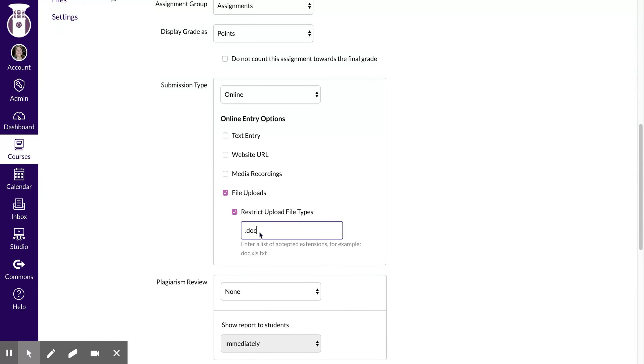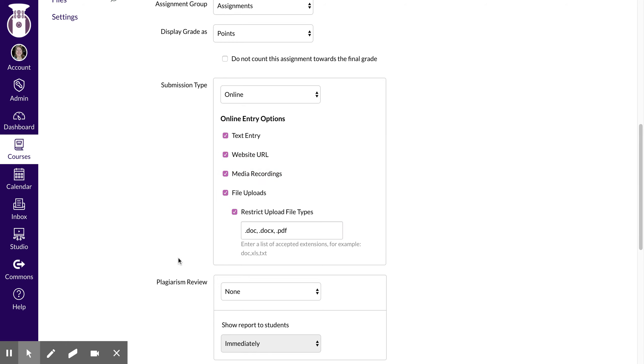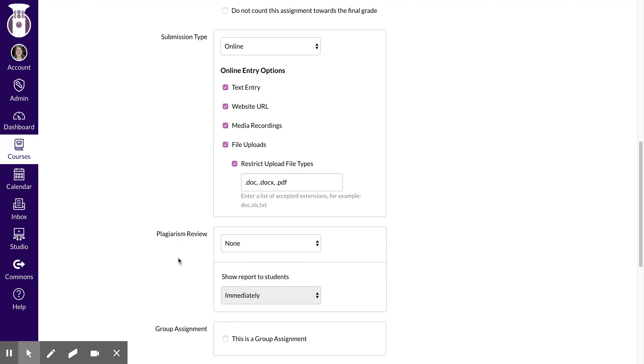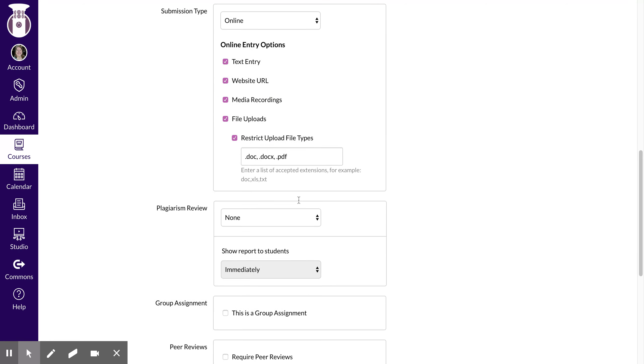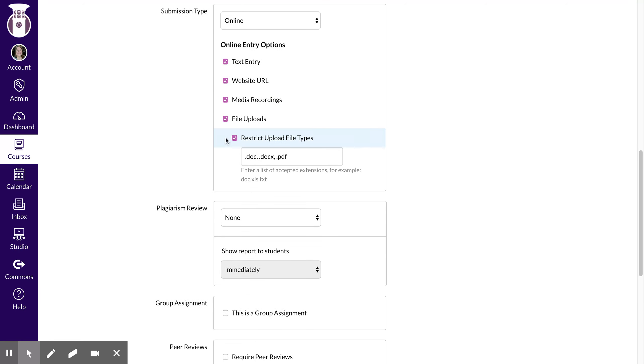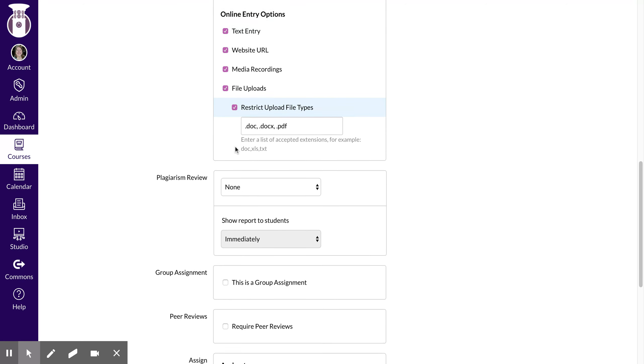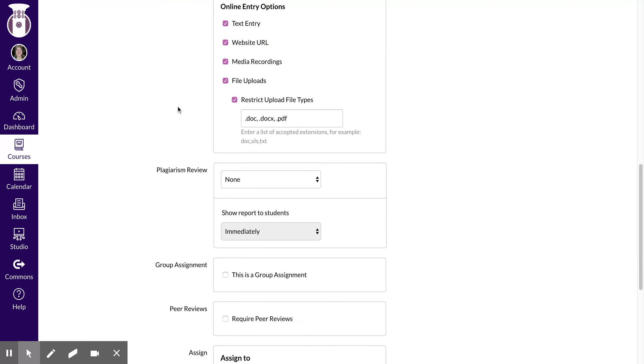So I usually do a doc or a .docx or a PDF, and because these are for faculty to just submit something I'm just going to select all of them for now. But you can restrict what you allow students to enter.